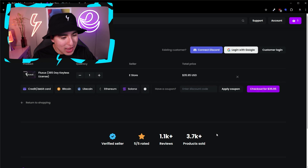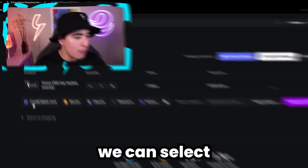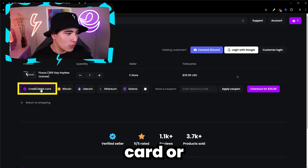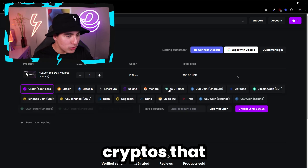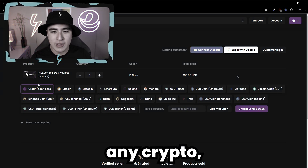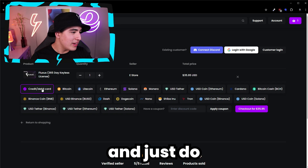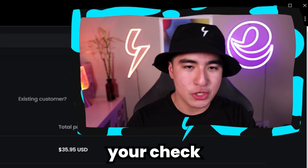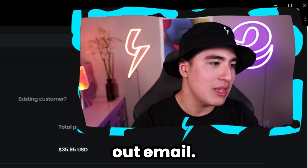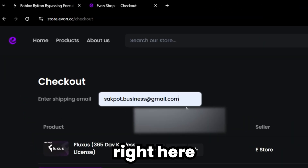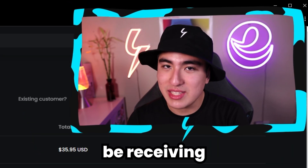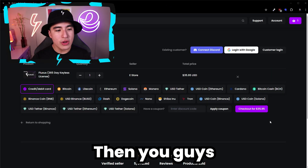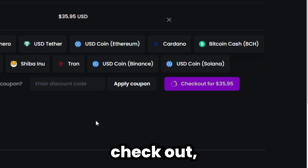Click on buy now and we can now check out. We can select what we want to check out with — credit card, debit card, or any cryptos that you guys want. I'm going to go ahead and just do credit/debit card. You're also going to want to enter your checkout email, and you will actually be receiving your license key to this email, so make sure this is correct.